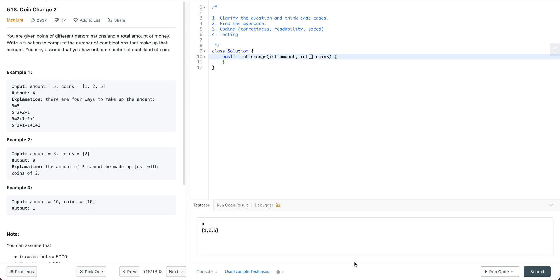Before we start the real content, I would really appreciate it if you can help subscribe to this channel. So let's take a look at the question. You're given coins of different denominations and a total amount of money. Write a function to compute the number of combinations that make up that amount. You may assume that you have an infinite number of each kind of coin.